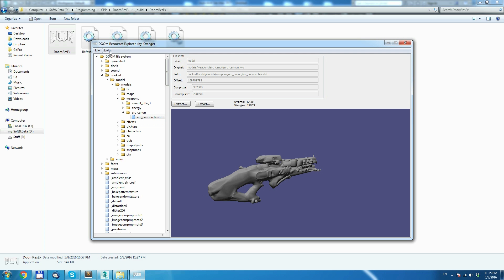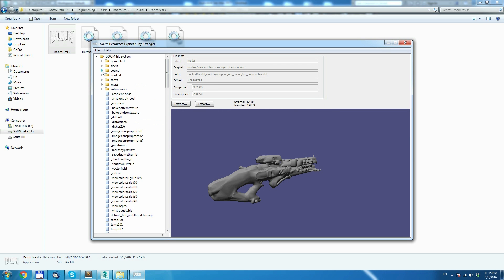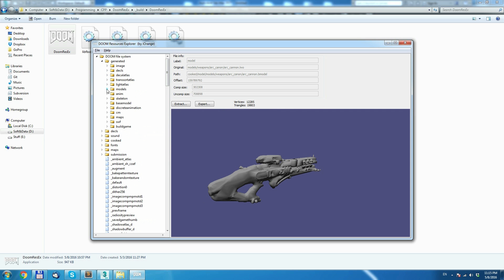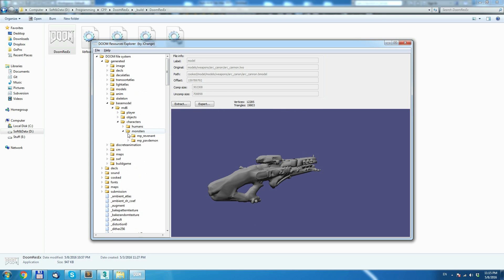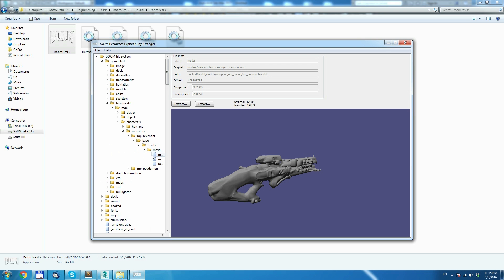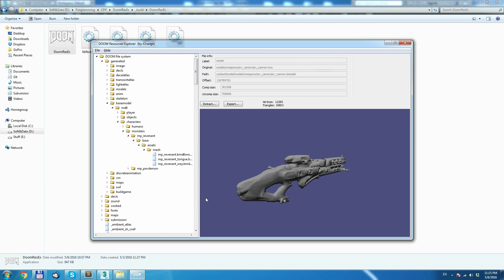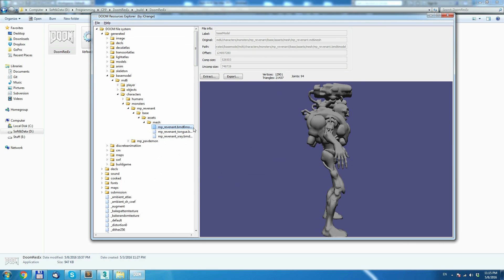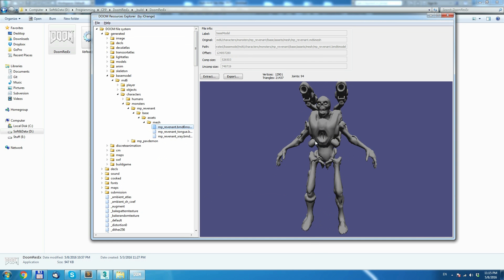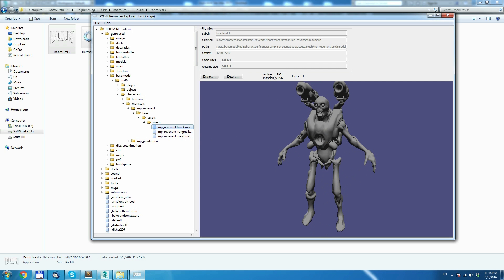Version 0.3 allows us to export rigged models, which means those models contain a skeleton and bones assigned to some vertices, and that allows us to animate those models. It shows the 3D model here along with the same info as for the static model — number of vertices, triangles, and also the number of joints or bones.